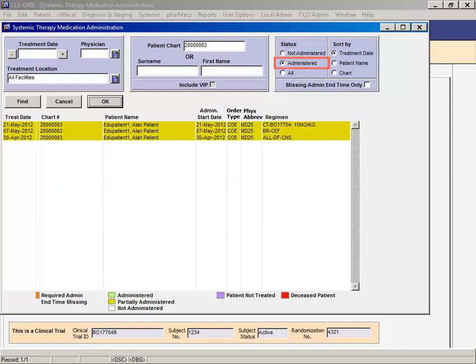Filtering by administered displays treatments where all or some of the meds have been documented as administered. Since take-home medication administration is not documented and regimens have take-home meds that duplicate as outpatient meds, many treatments will fall under all three categories.